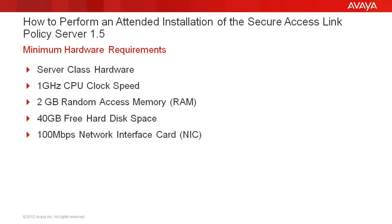The minimum hardware requirements are as follows: You must have server class hardware, 1 GHz CPU clock speed for your processor, 2 GB random access memory, 40 GB of free hard disk space, and 100 Mbps network interface card.